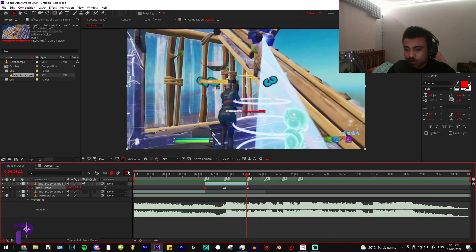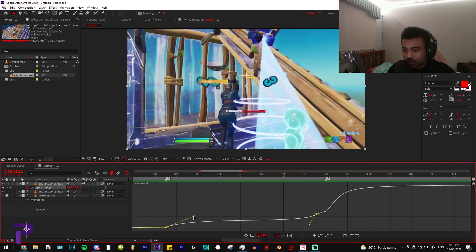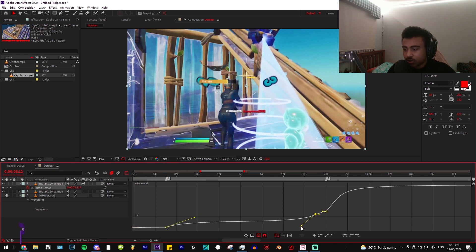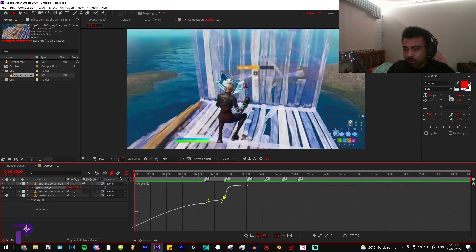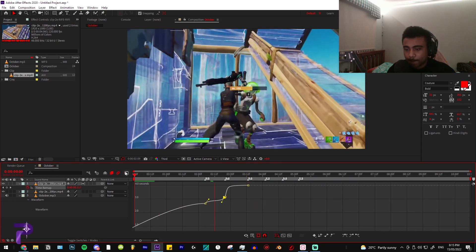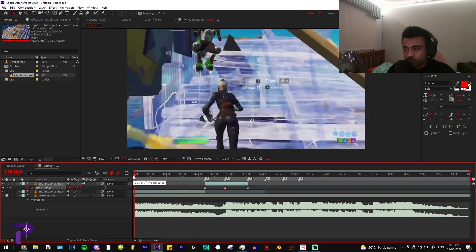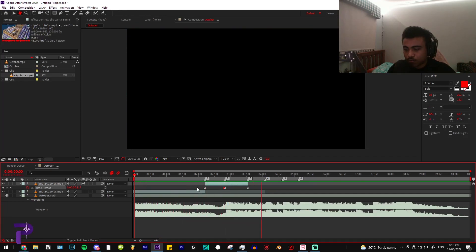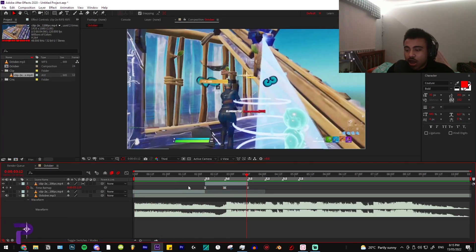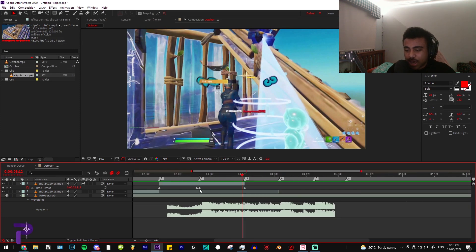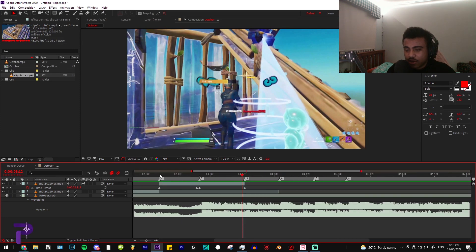It is a bit too sharp so what we're going to do is lower the left one up and lower the right one a bit like that and see what that looks like. Yep, looking good. So now as you can see we've just synced up the clip and we have added in the build-up and the impact.